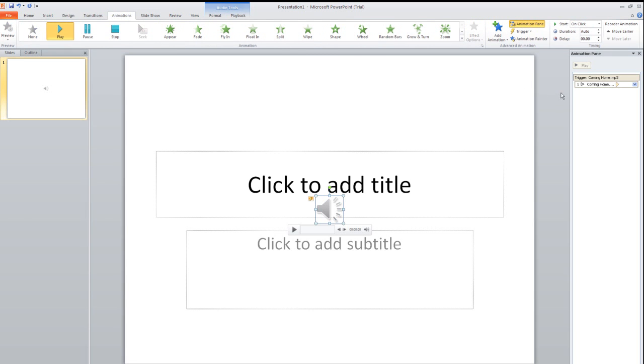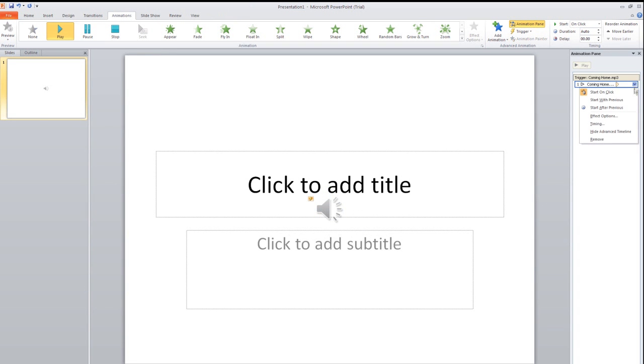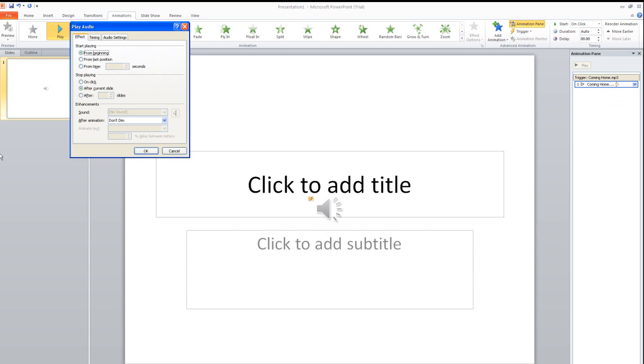I want to click on the Animation Pane, then click the dropdown Effect Options. I don't have the slides in this example, but you would click on After and then enter how many slides you have.